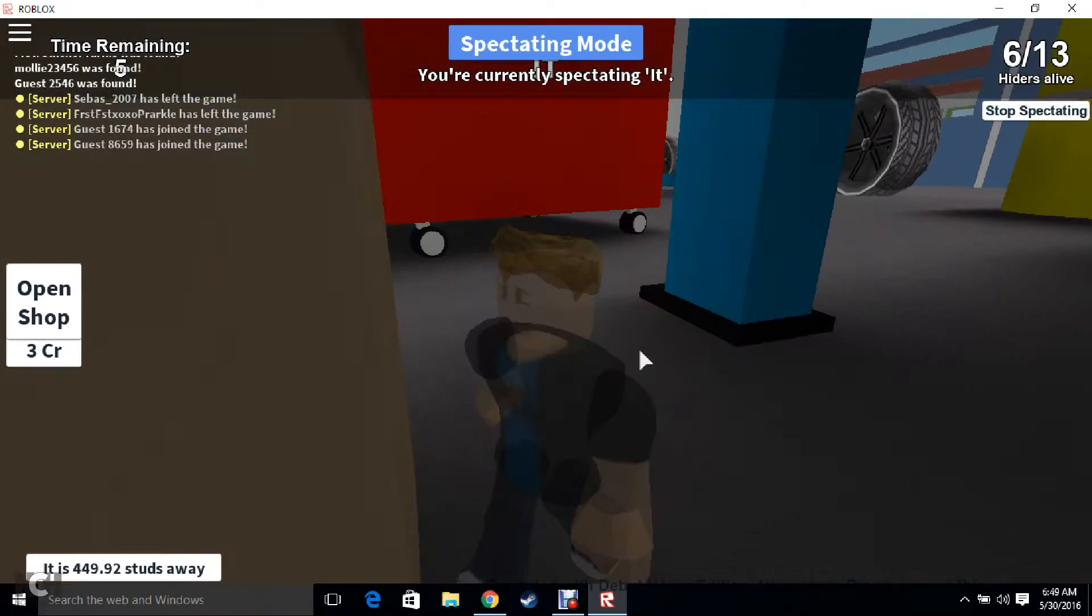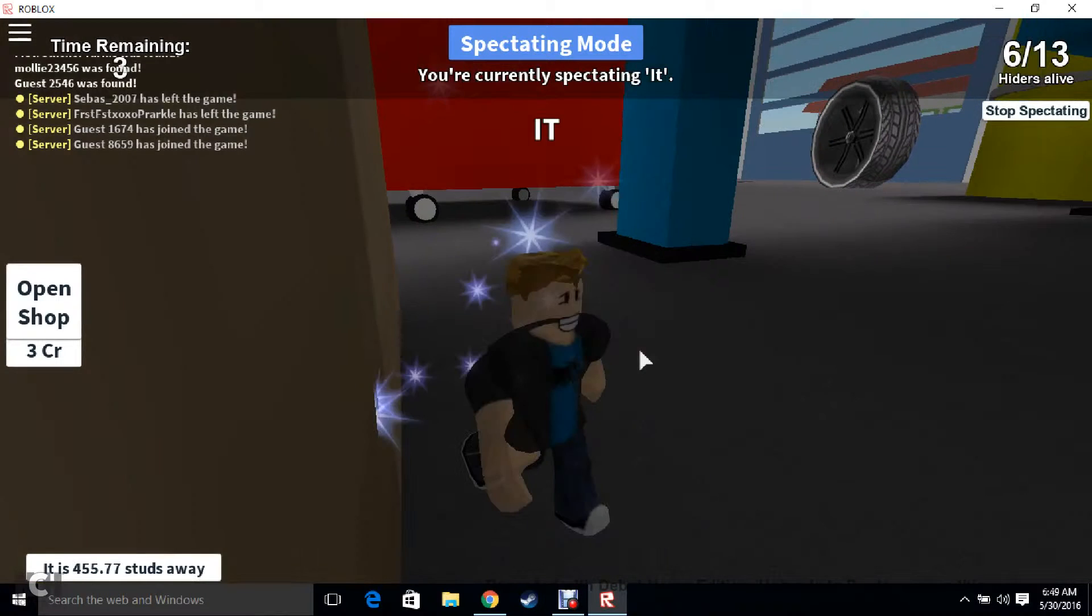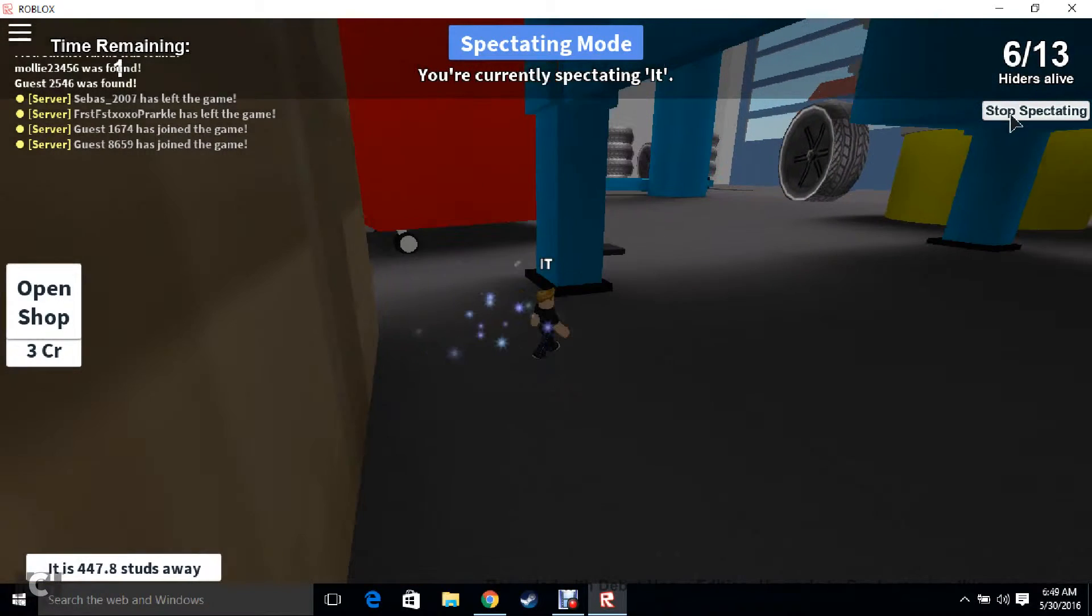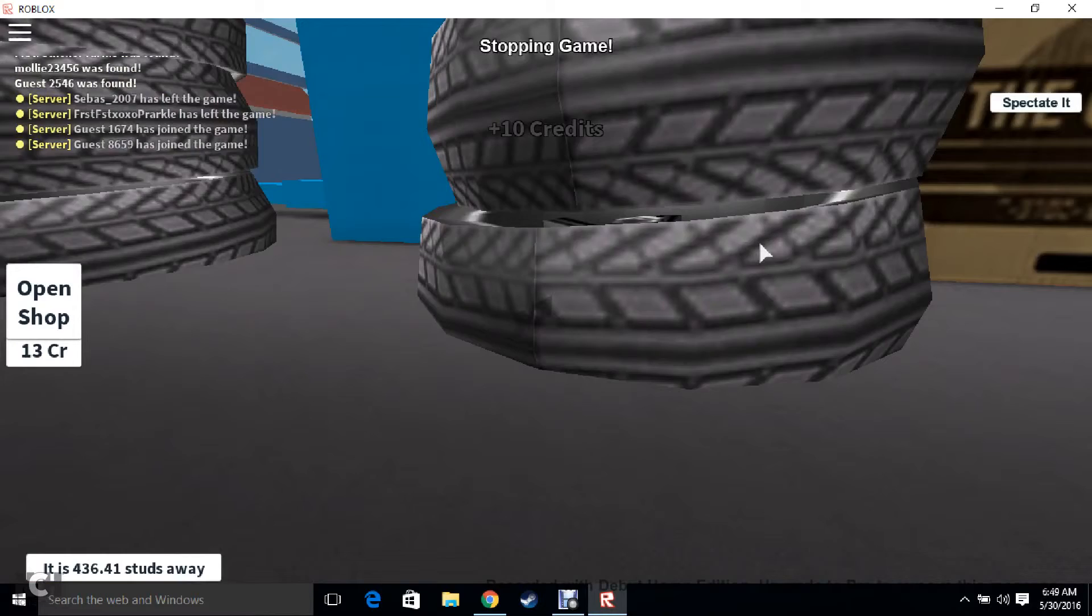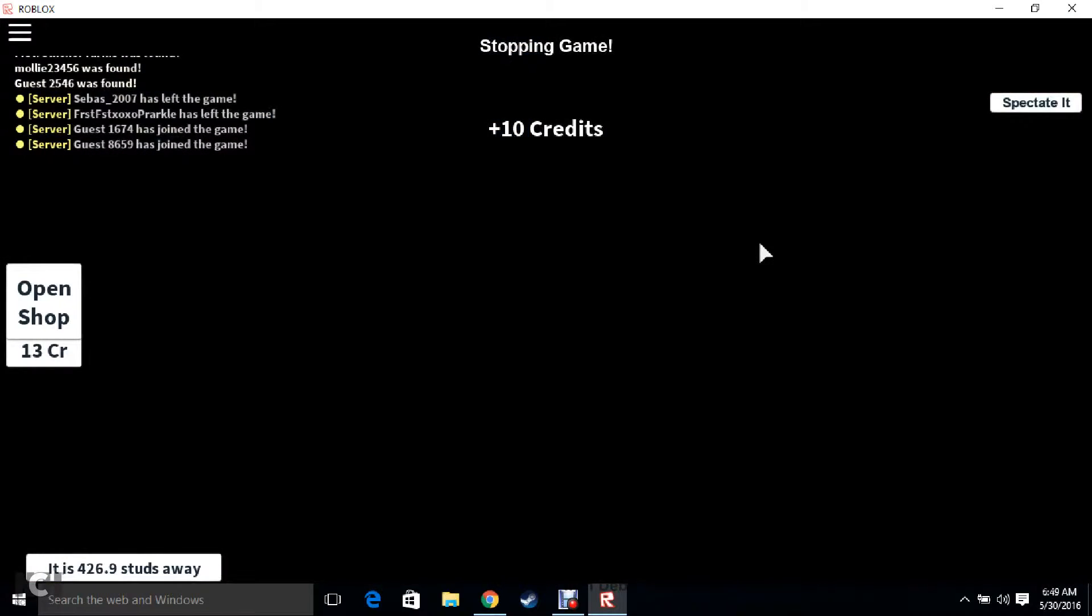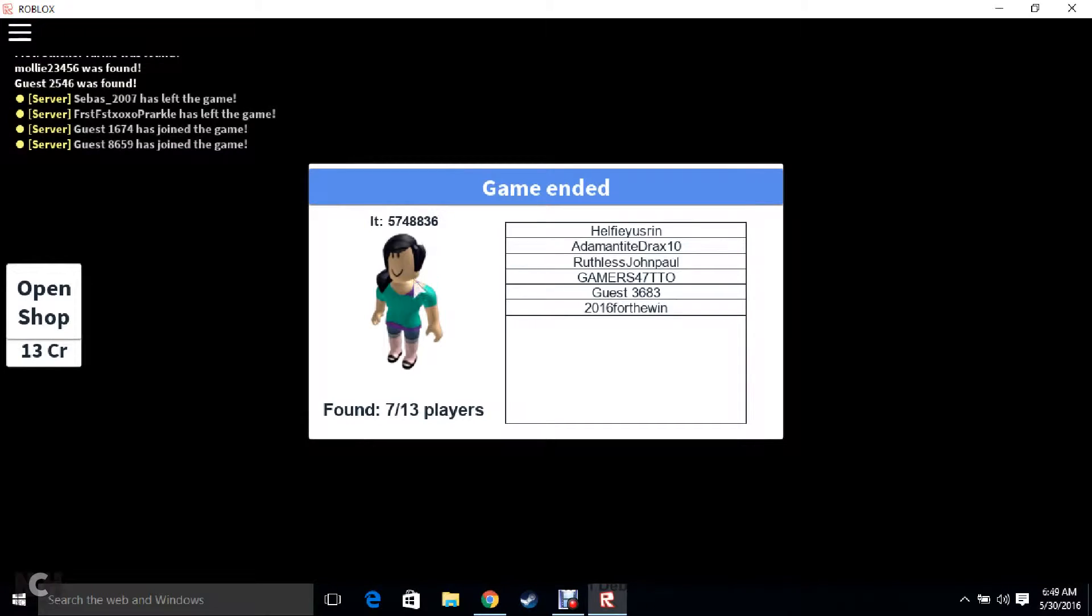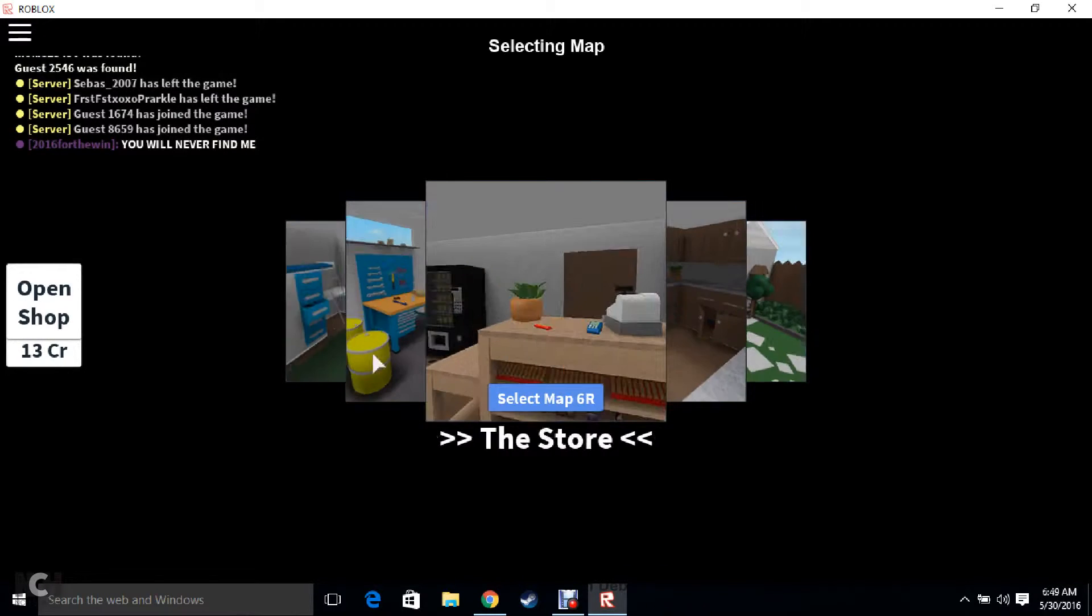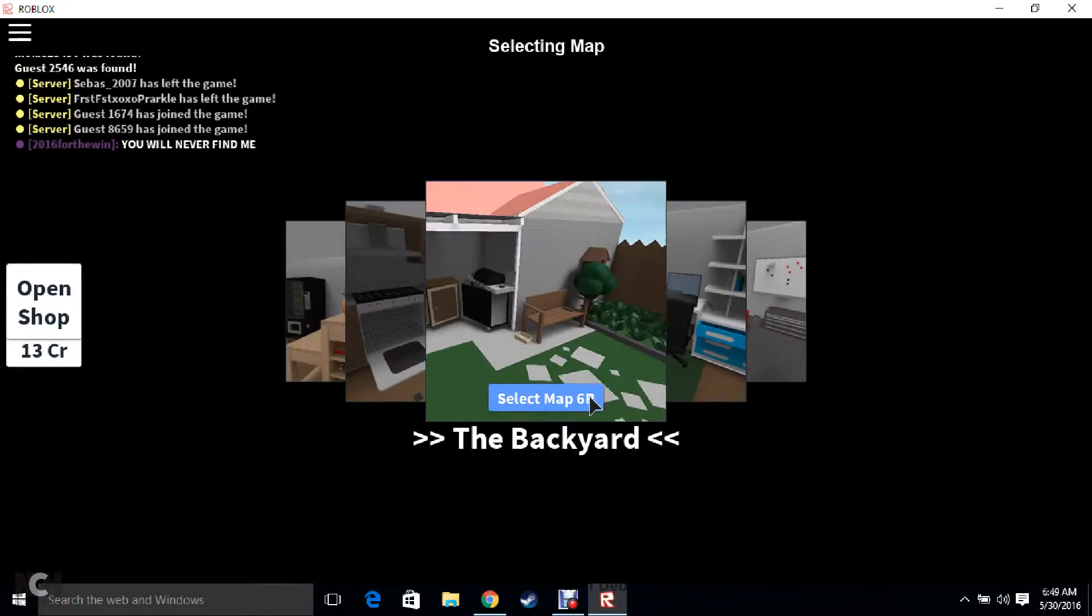5, 4, 3, 2, 1. I'm still alive. I won the game. You're a bad seeker. You're horrible. I guess we'll do one more round of this.